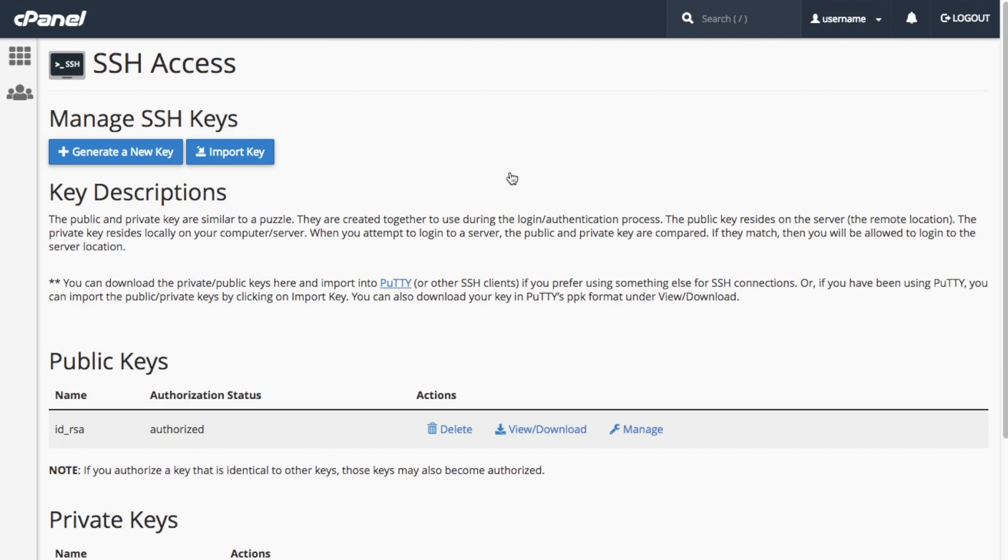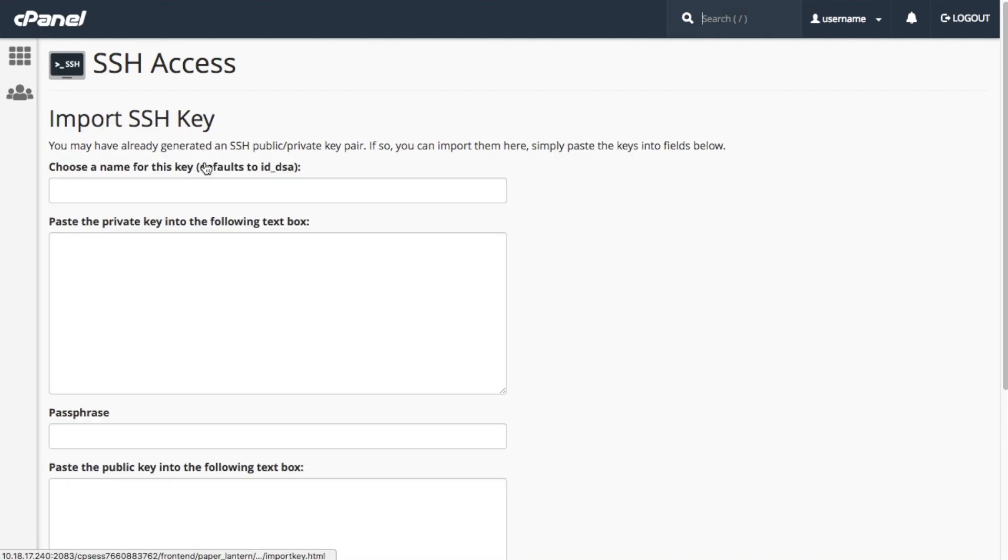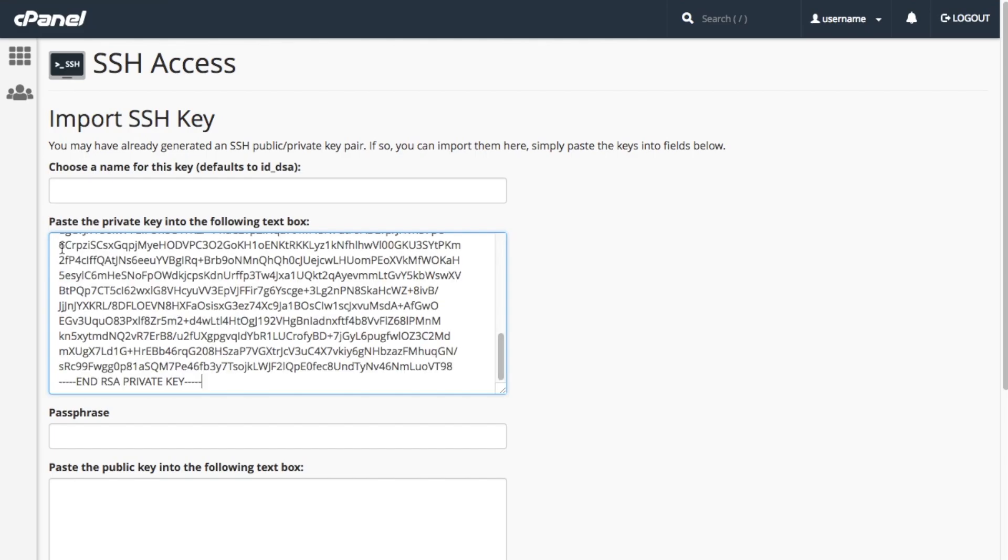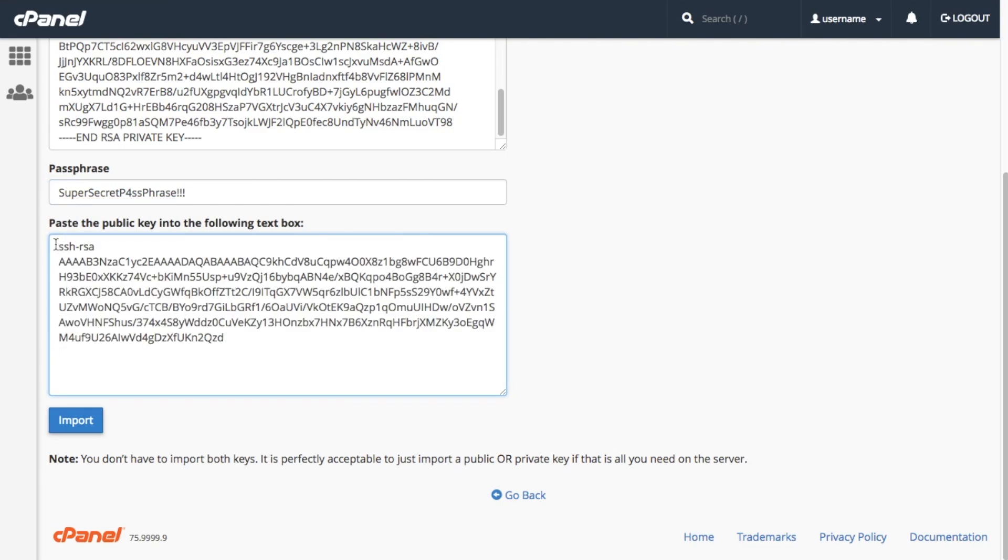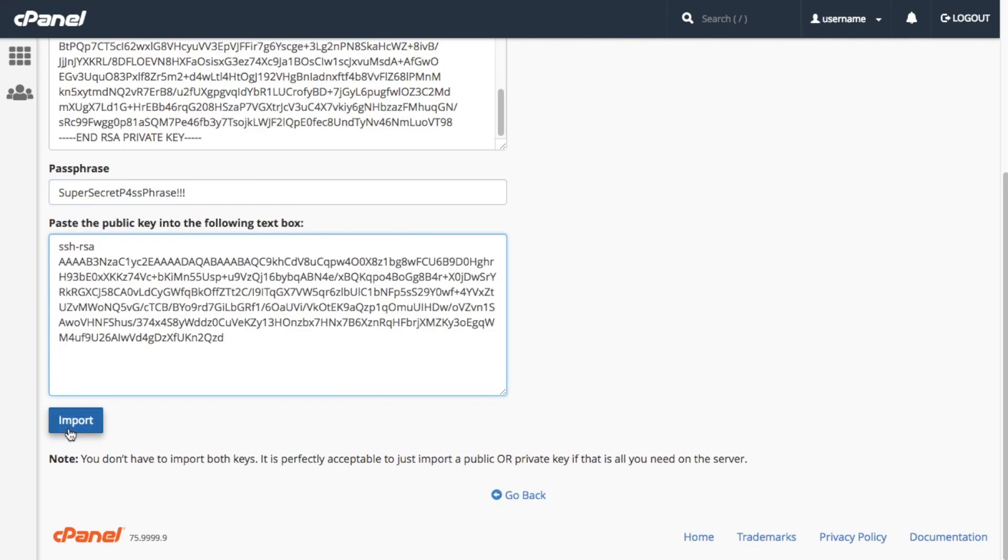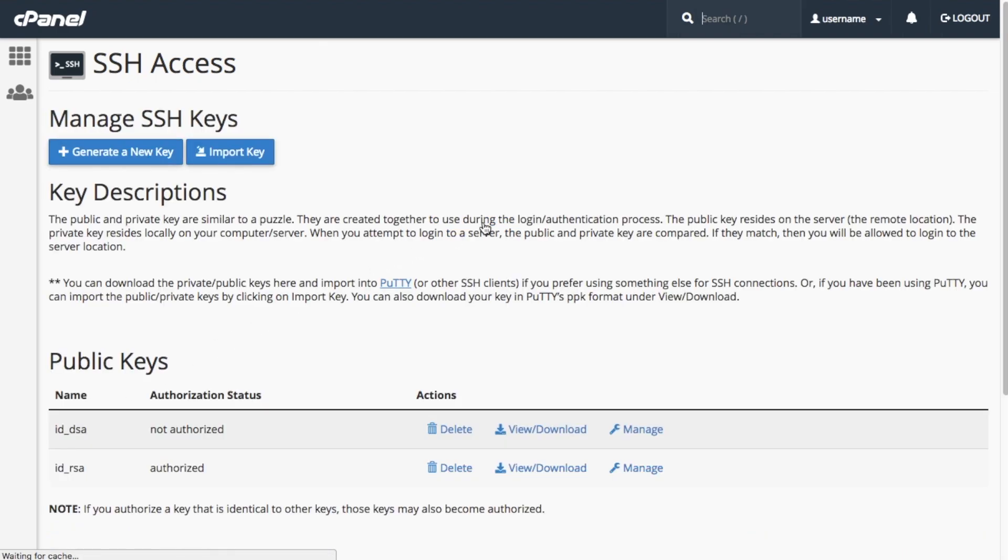If your computer already uses a public SSH key, then you can copy that into the interface. Click import key. Enter a new key or just chill and use the default. Paste the contents of the private and public keys into the appropriate text boxes. It's a good idea to use a super secret passphrase to protect your key. Now click import. You will receive a success message. Then you can click back to manage keys to return to the SSH access interface.